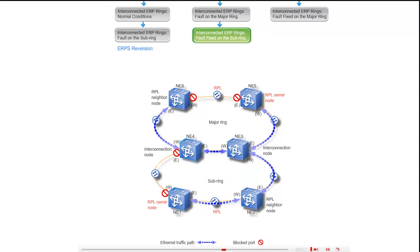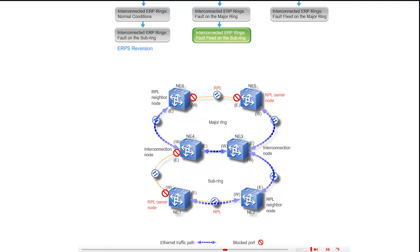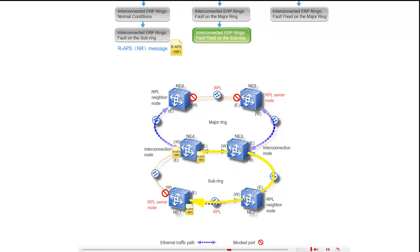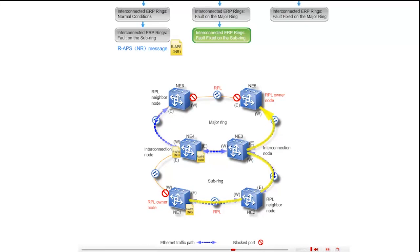NE1 and NE4 also send RAPS NR messages to inform other ring nodes of the link recovery. The NR messages are sent through the west port of NE4 along the path NE4, NE6, through the east port of NE4 on the major ring along the paths NE4, NE3, NE5 and NE4, NE3, NE2, NE1, and through the east port of NE1 along the paths NE1, NE2, NE3, NE4, NE6 and NE1, NE2, NE3, NE5.